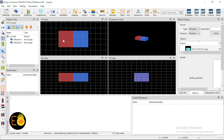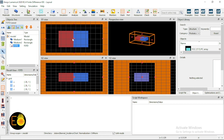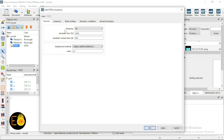The refractive index is set — 1.5 for the first medium and 2.4 for the second medium. Now I'm placing the FDTD simulation region. This is the FDTD numerical boundary within which your structure must be contained, and the simulation is performed within this boundary. You cannot put multiple FDTD regions in a single simulation. If you need the incoming wave to be absorbed at a particular medium, you should place PML — the perfectly matched layer.